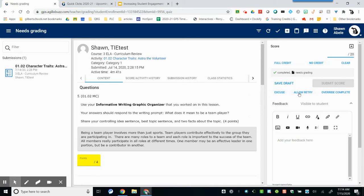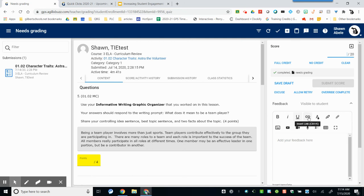You can allow the student to retry and you can provide valuable feedback within the feedback pane. Feedback can be text. You can even insert links, images, or videos.